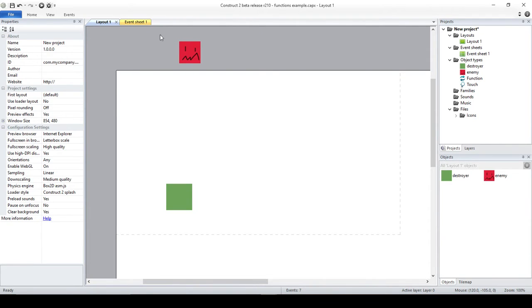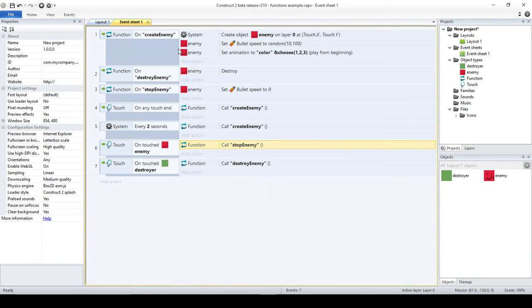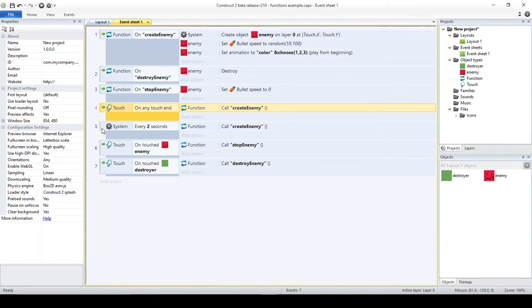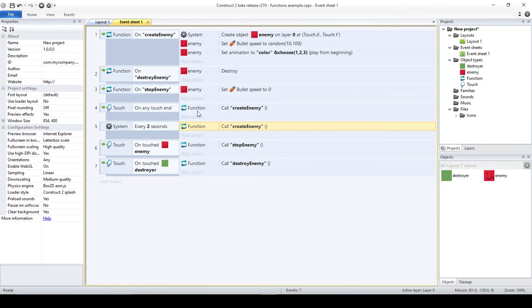In the previous video, I created a small example covering the basics of using functions with Construct 2. You can see that I created several functions called in different scenarios. I was trying to show how, in certain cases, you can call the same piece of code — the same events — without repeating everything. For instance, I'm calling the create enemy function both when touching the screen and every two seconds, using the same actions to create enemies.